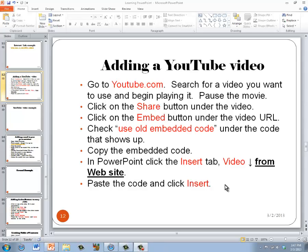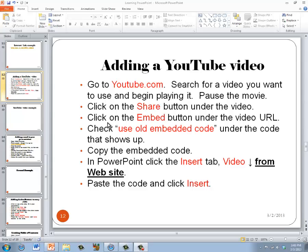We're going to be adding and embedding a video from YouTube into our PowerPoint presentation. The first thing we need to do is go to YouTube, find the video, and then pause it. I'll walk you through the rest of the steps in YouTube.